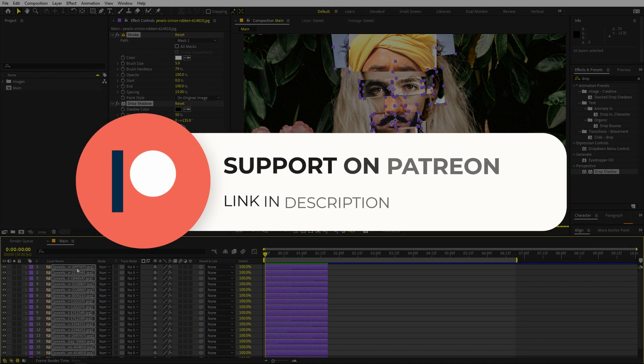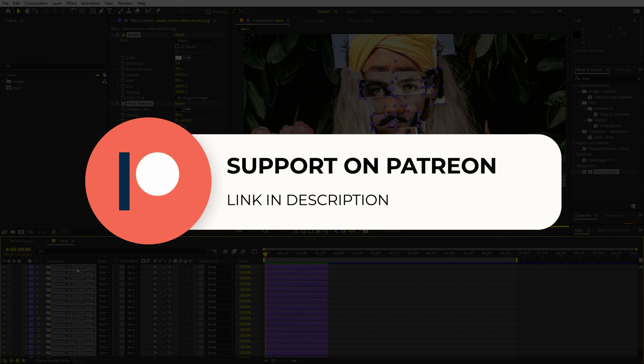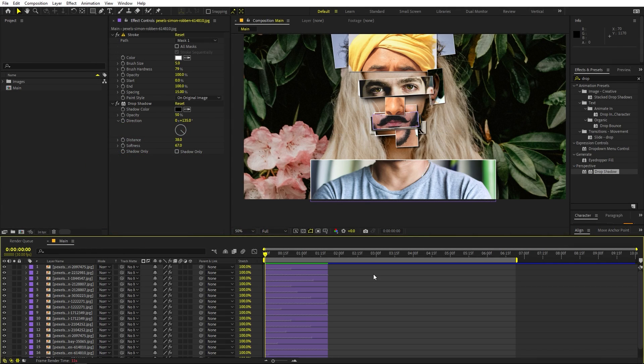Before we continue — if you enjoy my content and want to support me, you can check out my Patreon page. Over there you'll get access to tutorial project files and exclusive templates available only for Patreon. Link is in the description.